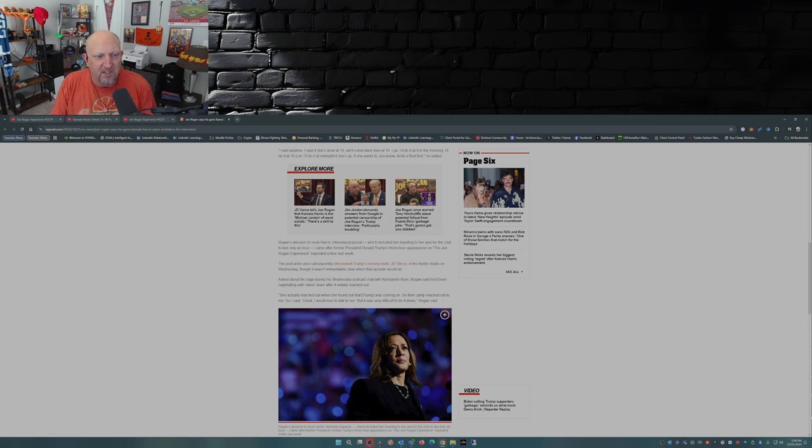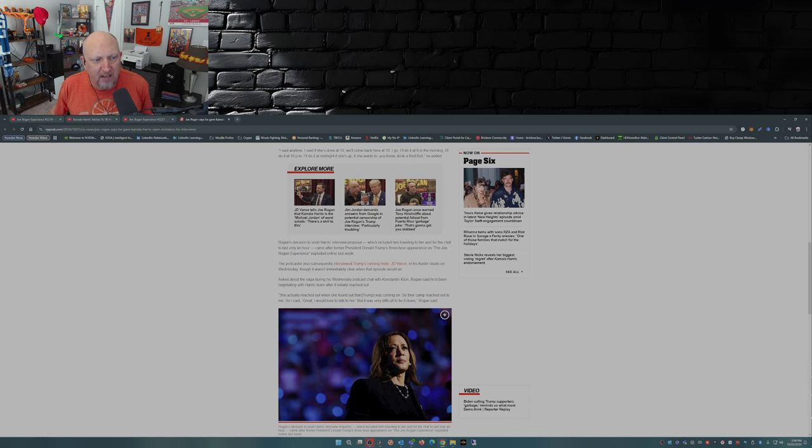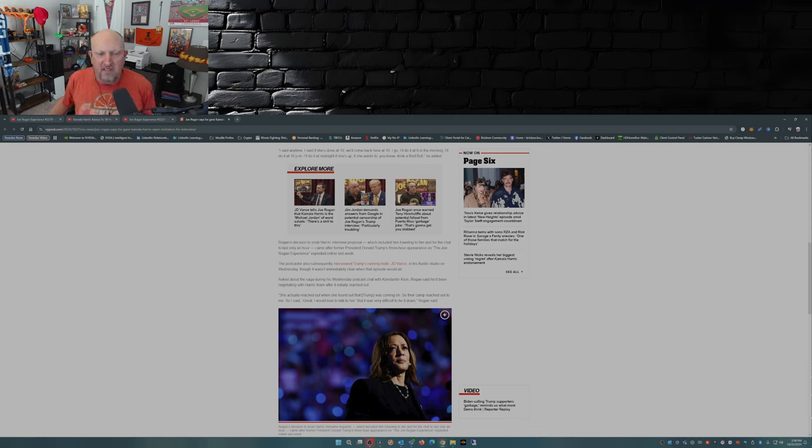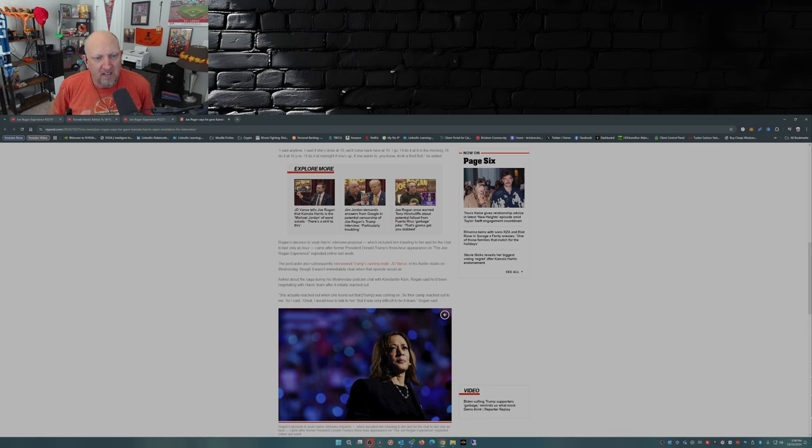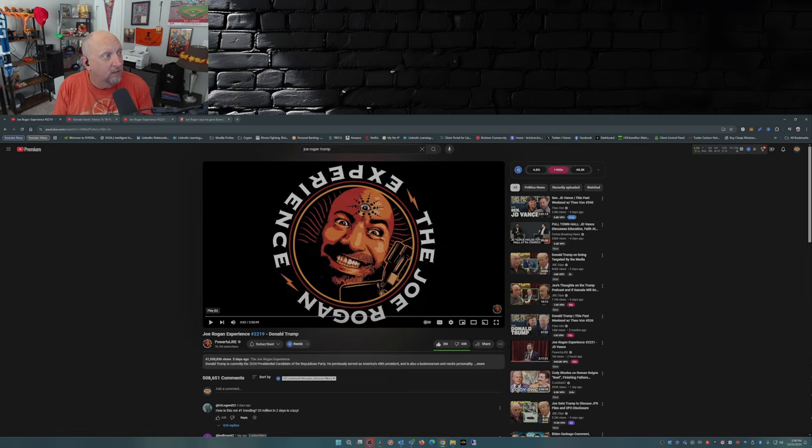Rogan's decision to snub Harris's interview proposal, which included him traveling to her and for the chat to only last an hour, came after President Donald Trump's three-hour appearance on the Joe Rogan Experience that exploded online last week.